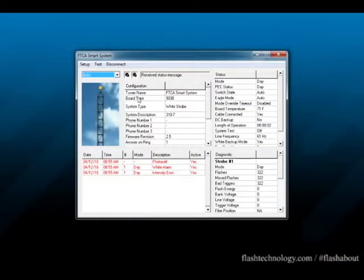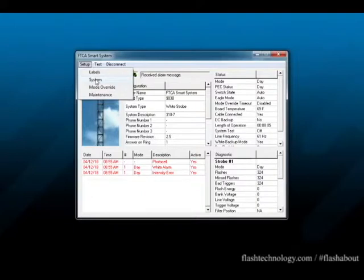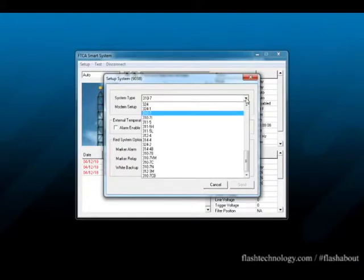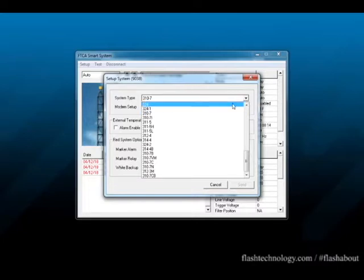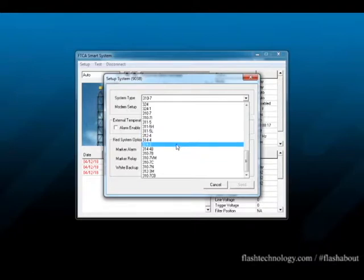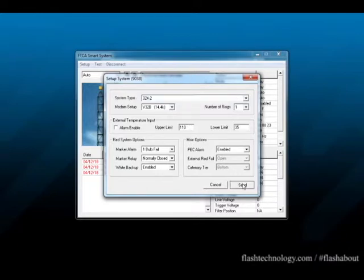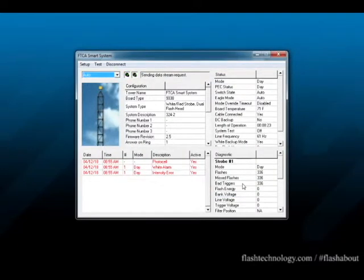If you detect a mismatch, click Setup, then System. Now you will see System Type at the top of the screen. Click the down arrow to see a full list of options. In this case, I'm going to program my board for a PC324. Once the selection is made, make sure you see the change in both the system type and the system description.